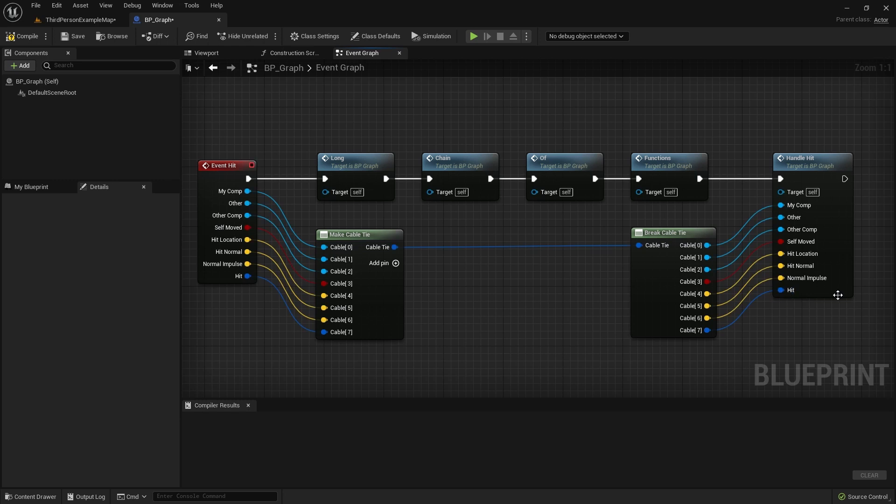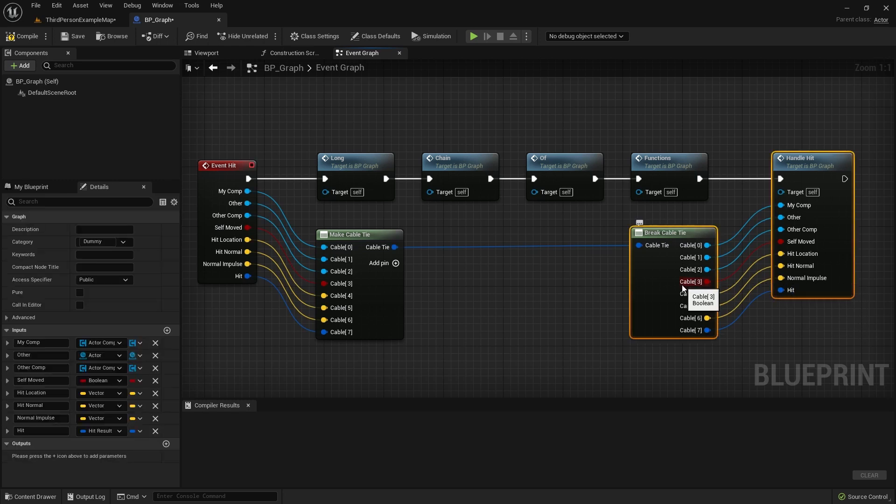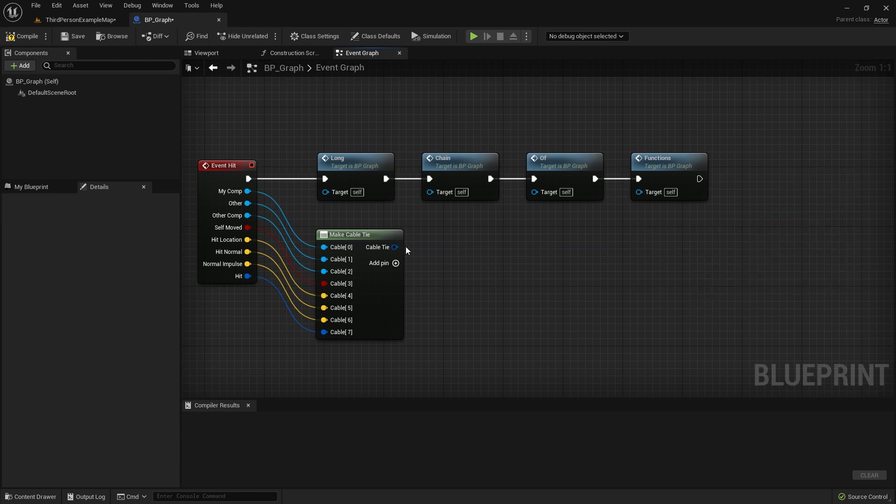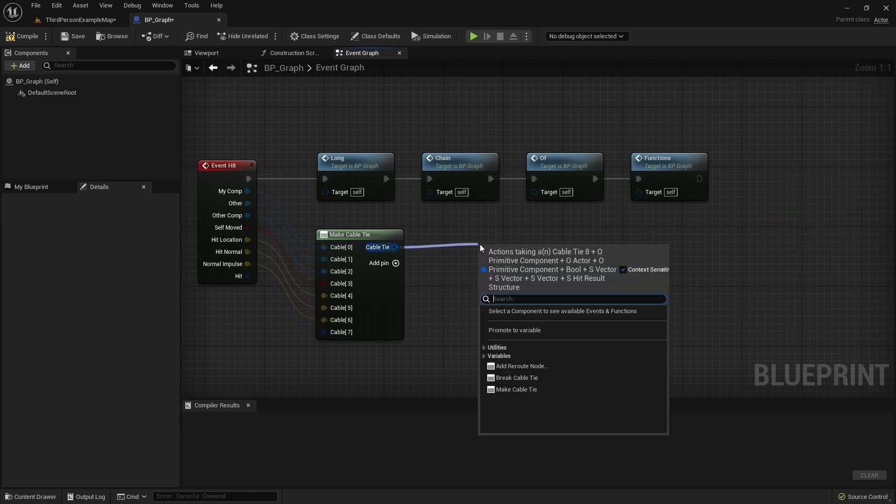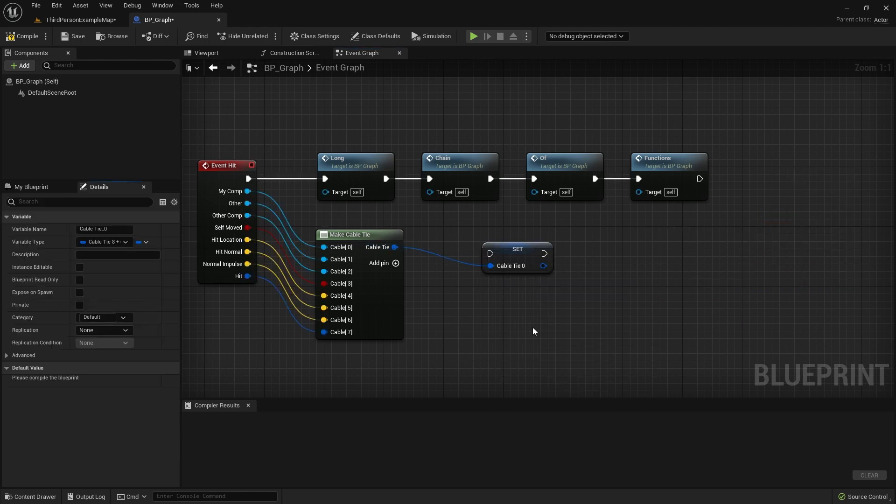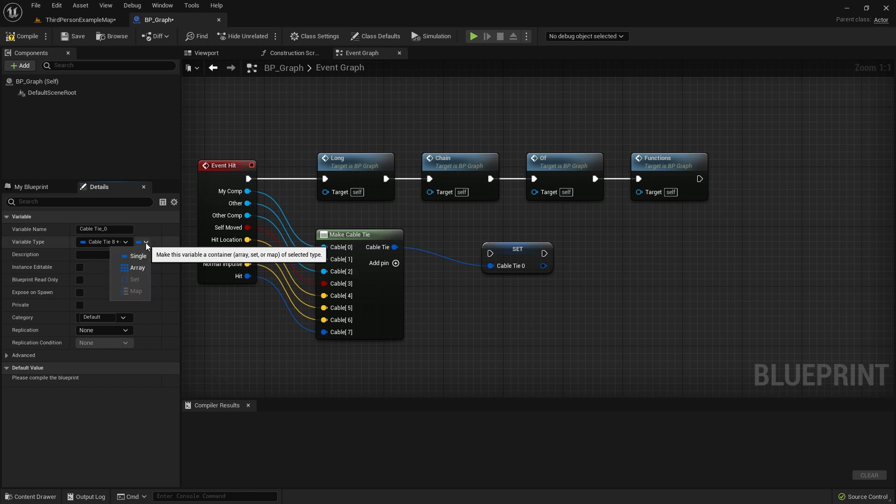If you want to store the values in output pins for later, just promote the cable tie to a variable. Drag Make Cable Tie node output pin and select Promote to Variable from the context menu. You can even make the variable into a container by using the container dropdown in the variable details.